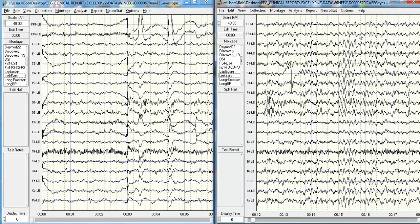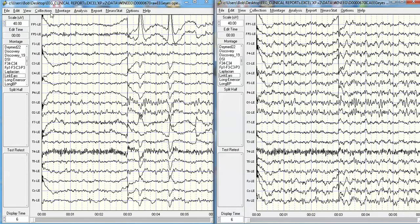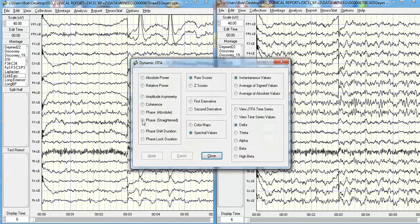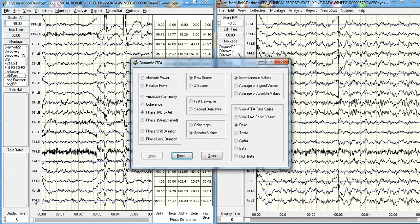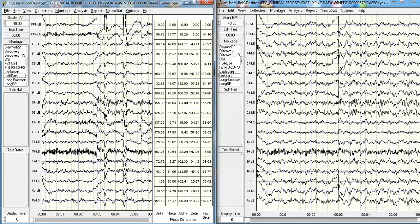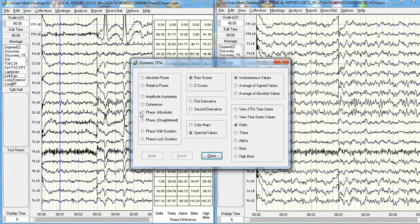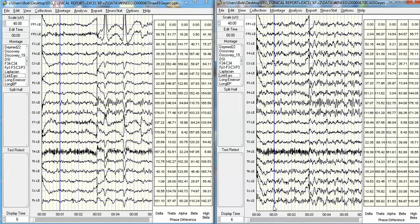I'm going to click Home and go back to the beginning of this record and look at what happens with phase differences. We click View, then Dynamic Joint Time Frequency Analysis, to look at the phase differences for the spectral values. I'm going to select a point in time — exactly at one minute — and you can see the phase differences between FP1 and the remainder of the record. I'll do the same on the other side: select the phase differences, apply, close, and select exactly one minute — the same point in time. Here are delta, theta, alpha, beta, and high beta phase differences. Every one of these phase differences is different from the phase differences on the other side.